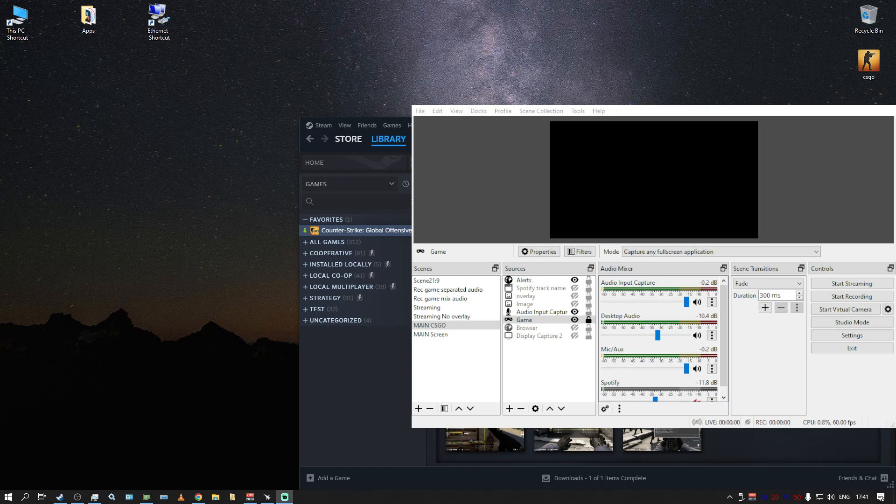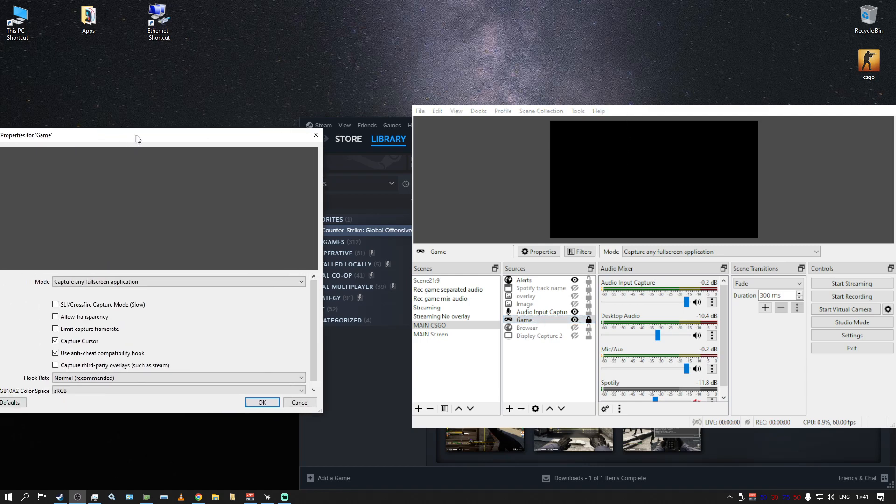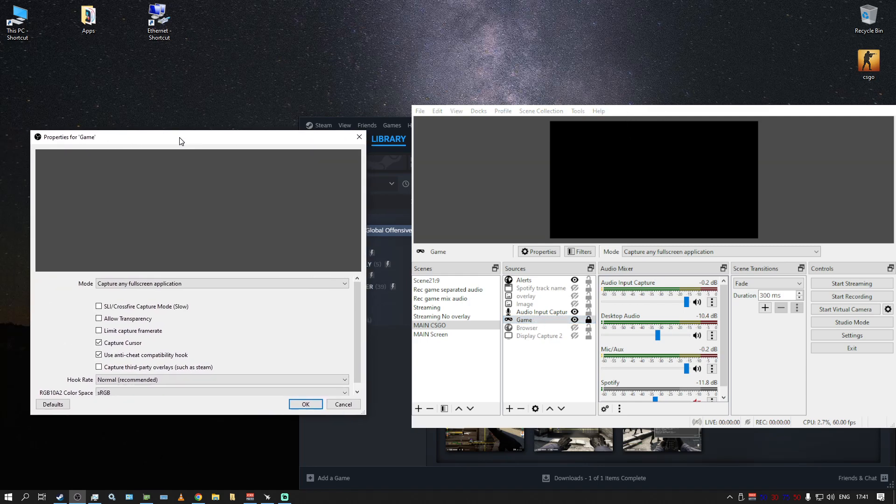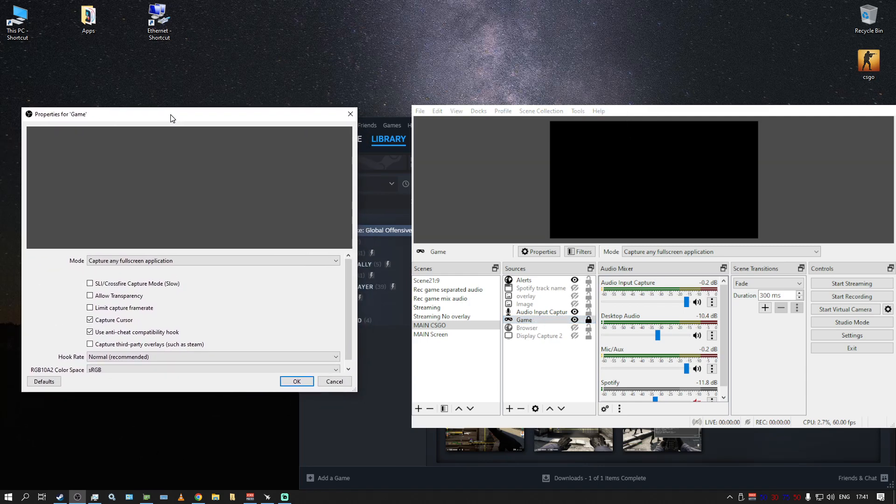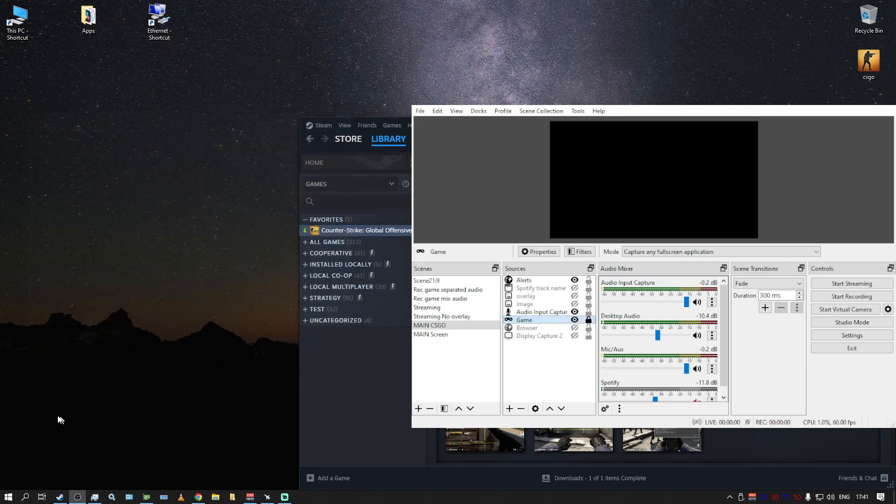So what you want to do, and again I don't know who changed what, probably CS:GO changed something. But now you need to disable in the settings of OBS, disable this anti-cheat compatibility hook. Remove it.